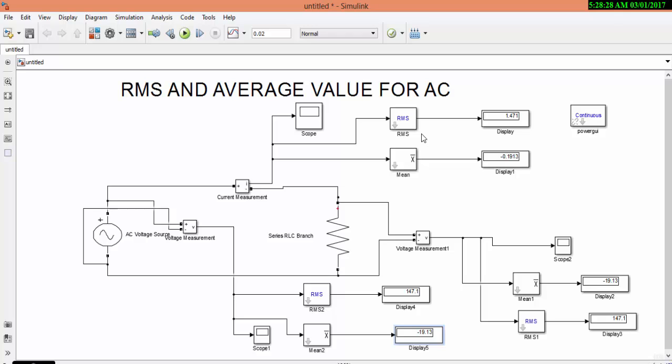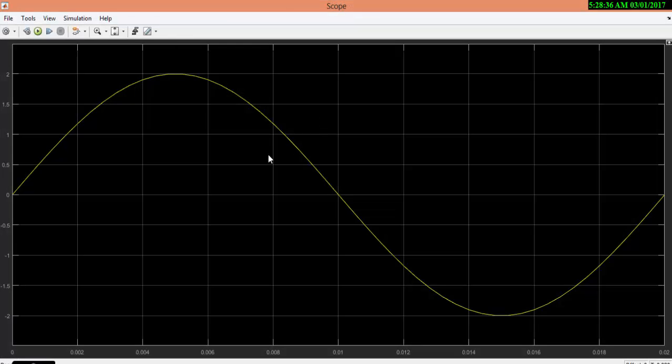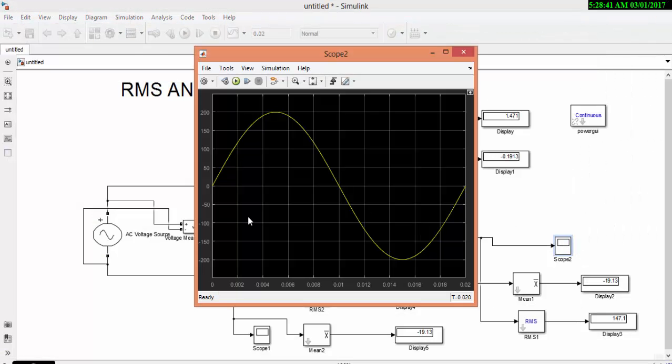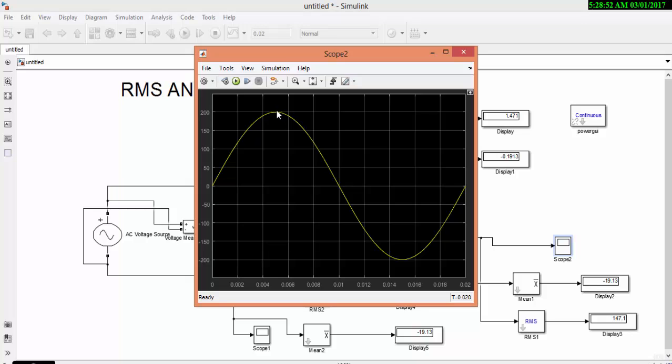Now we can see that the RMS current is 1.47 but the mean value is 0. The average value is 0 and in the scope you can see the current wave. And this is our voltage waveform and our voltage peak value is 200 but our RMS value is 147. This is the difference.